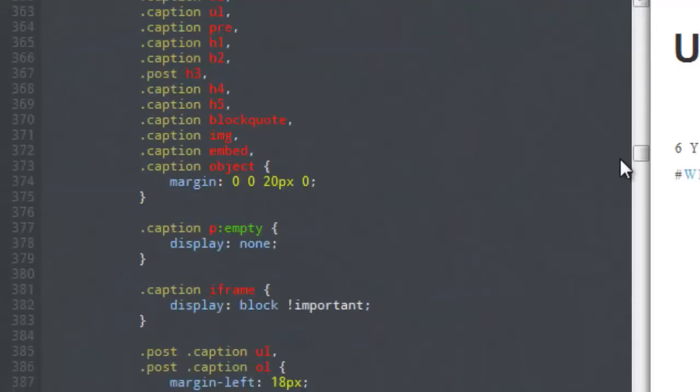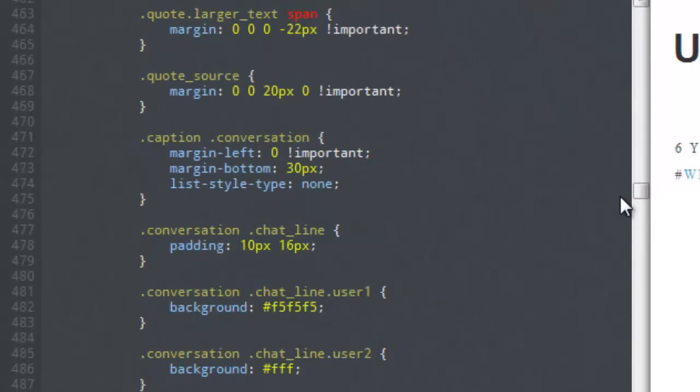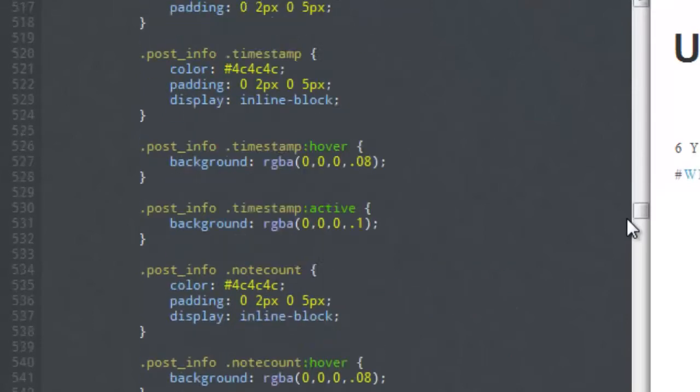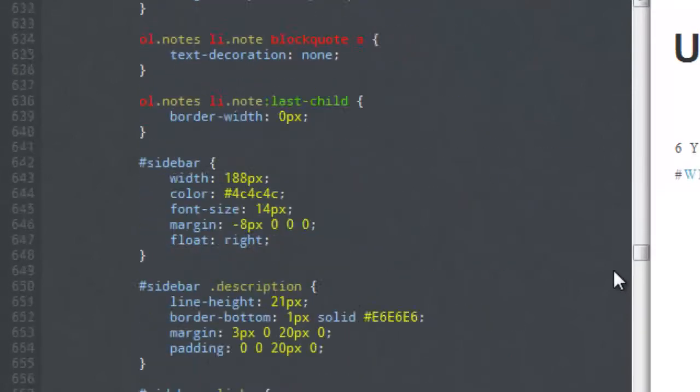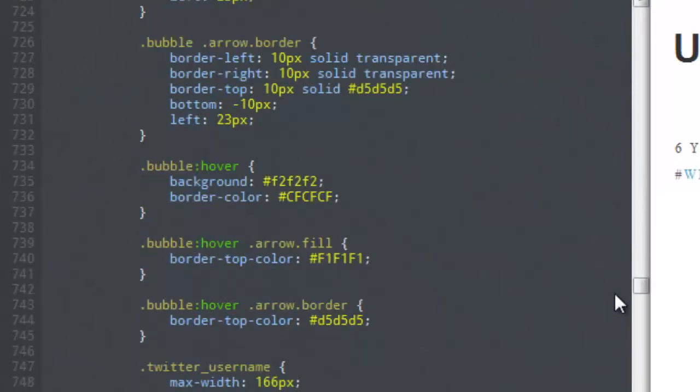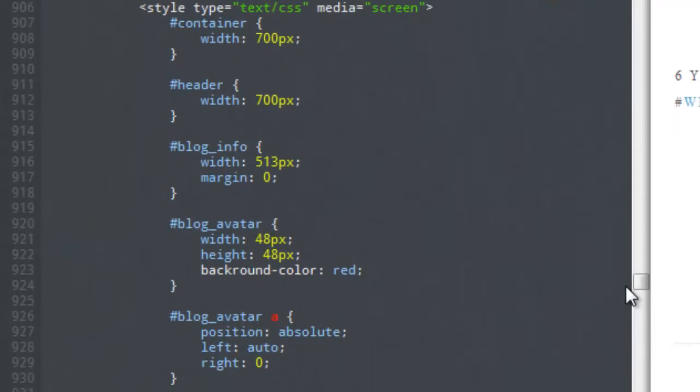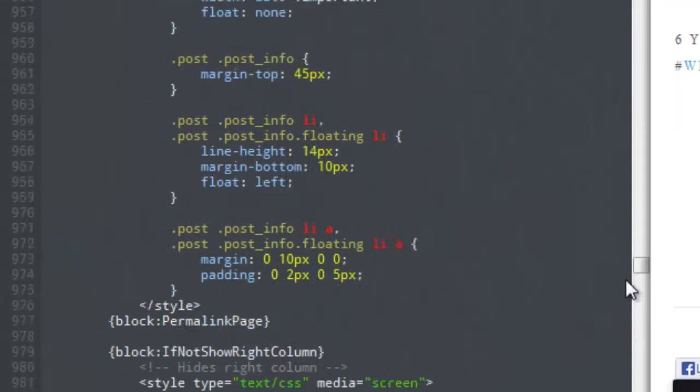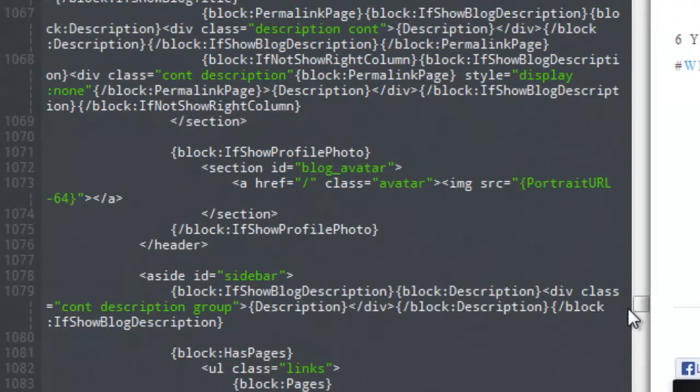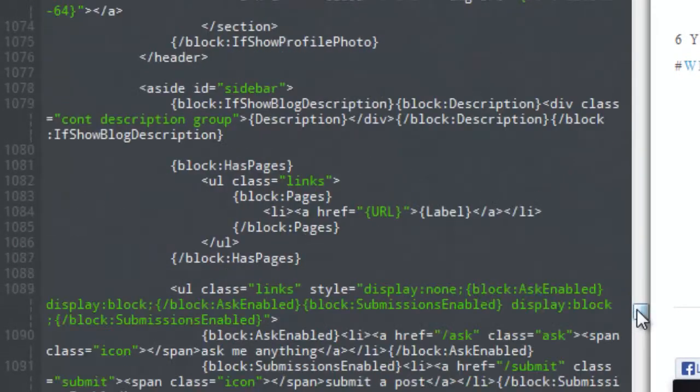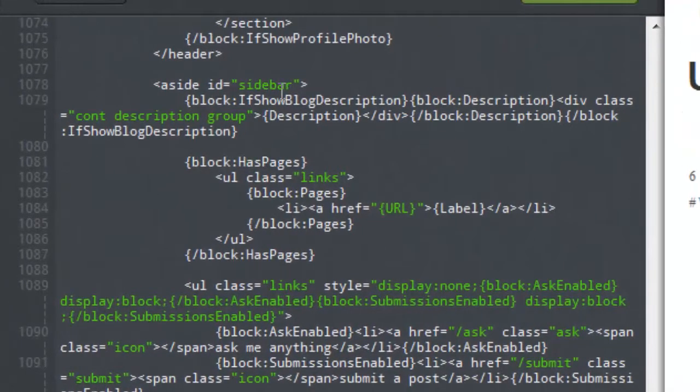Now we're going to be installing our widget today in the sidebar location, so we want to scroll until we notice the syntax for the sidebar.